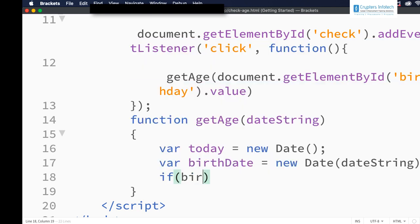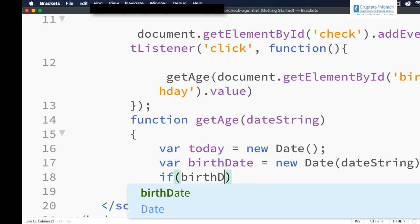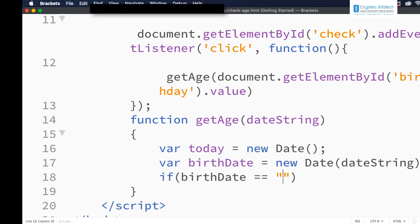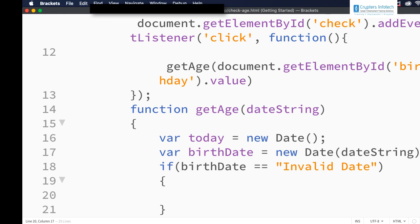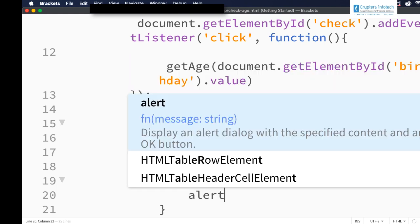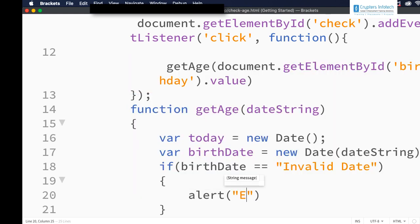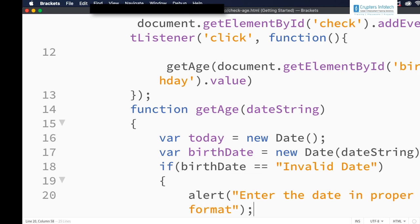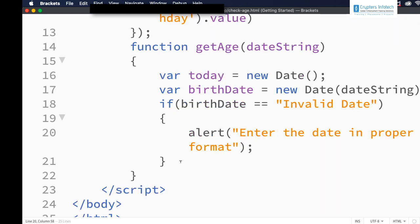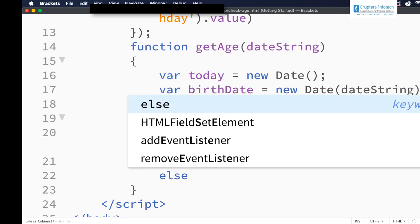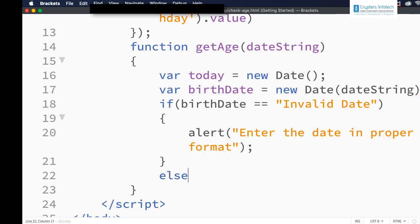If the input is not in the proper format we will get 'Invalid Date' as a message. So we can check: if birthDate equals 'Invalid Date', we display an alert — 'Enter the date in proper format'. In the else part we are going to write the code to get the age.